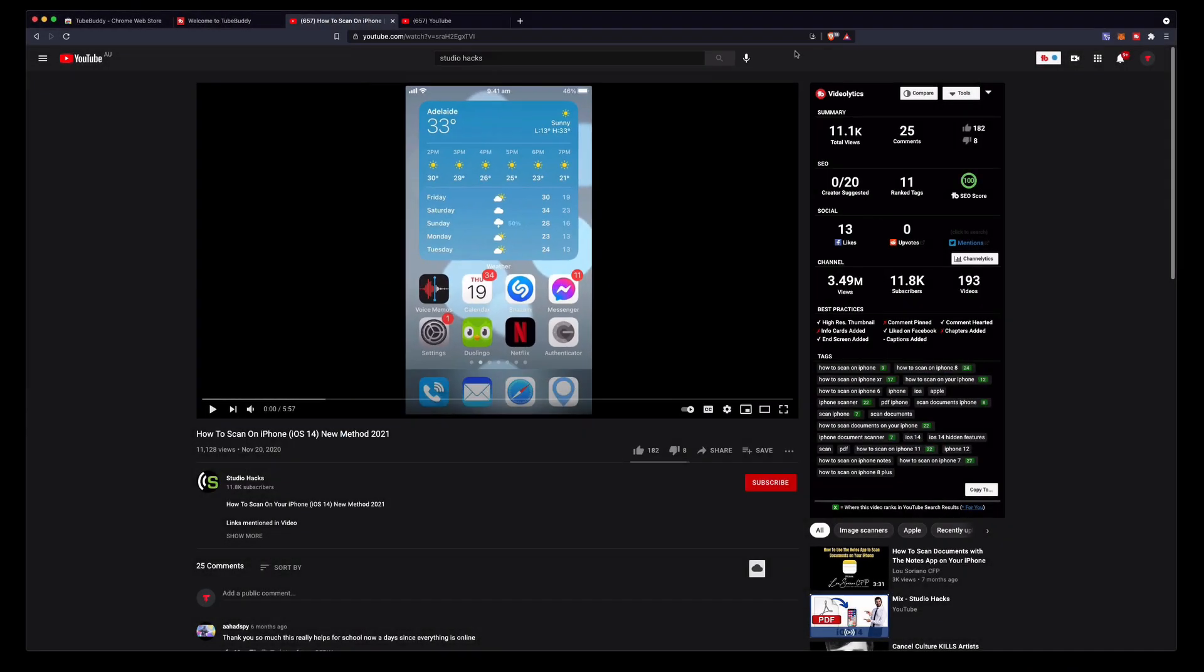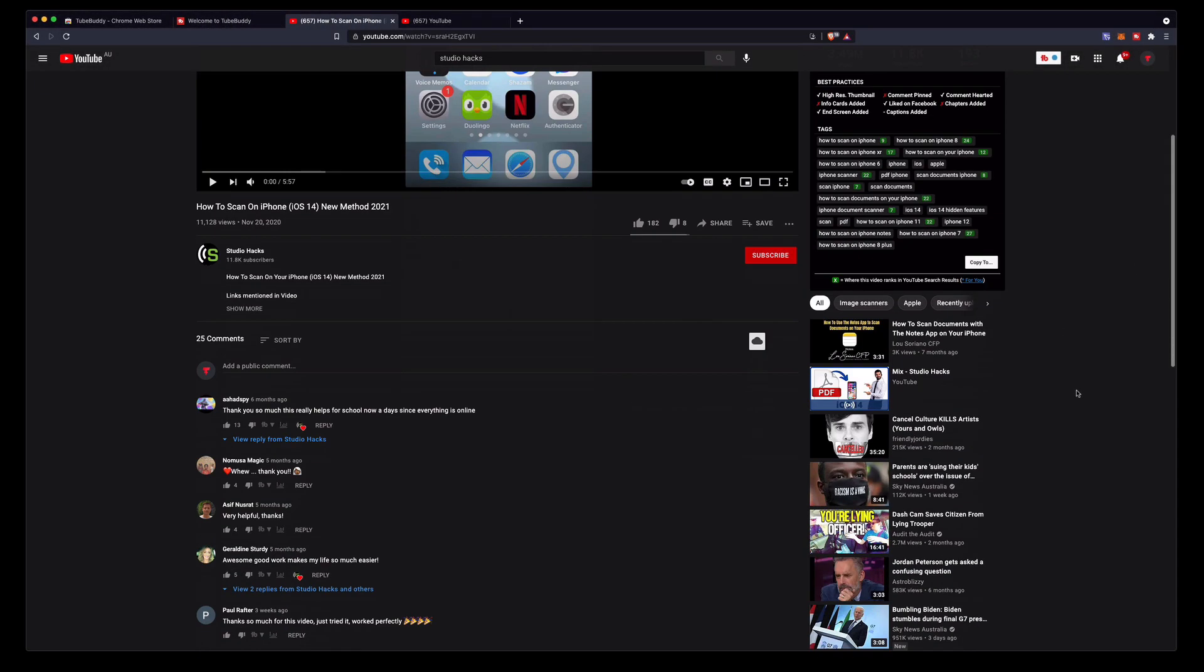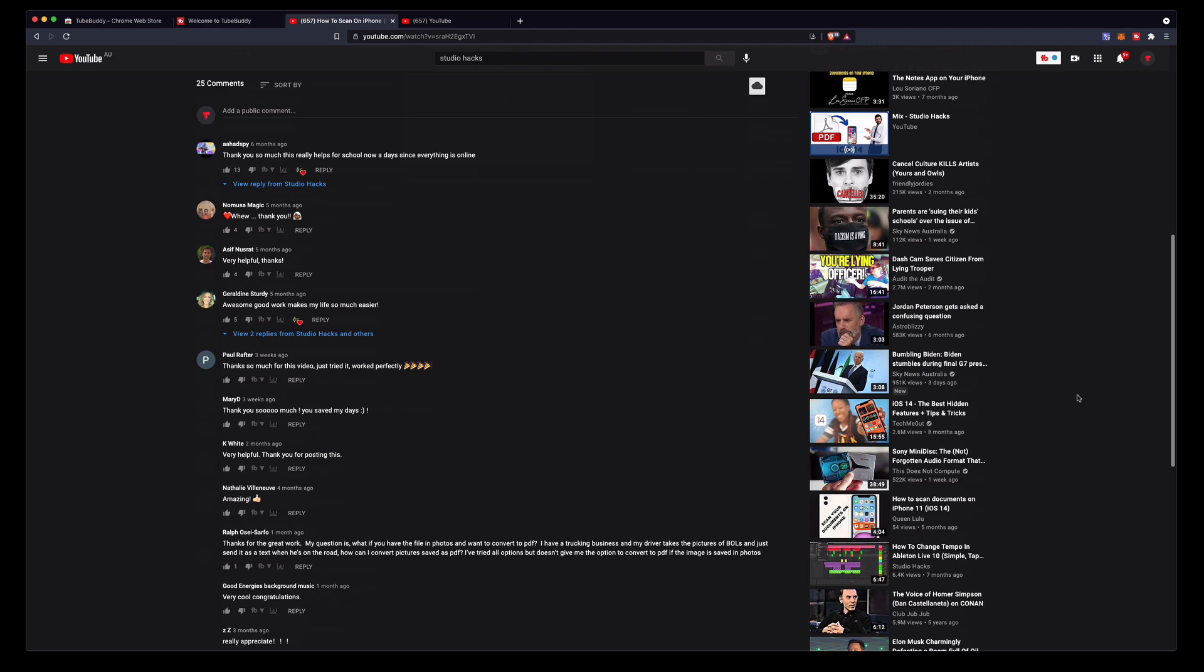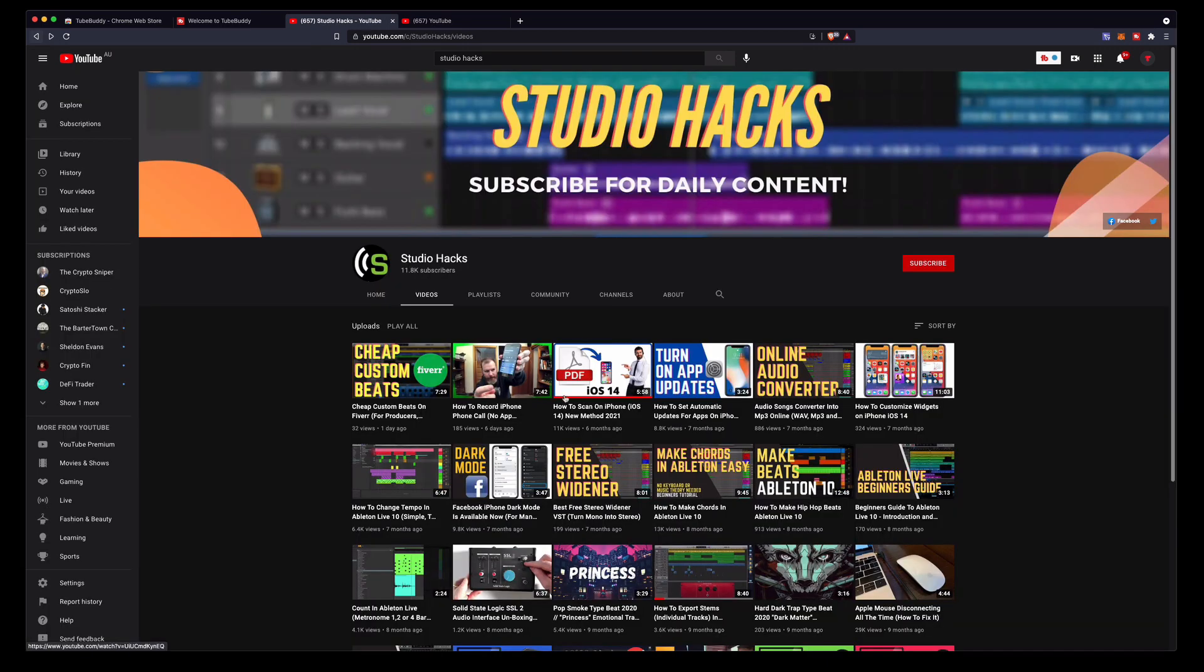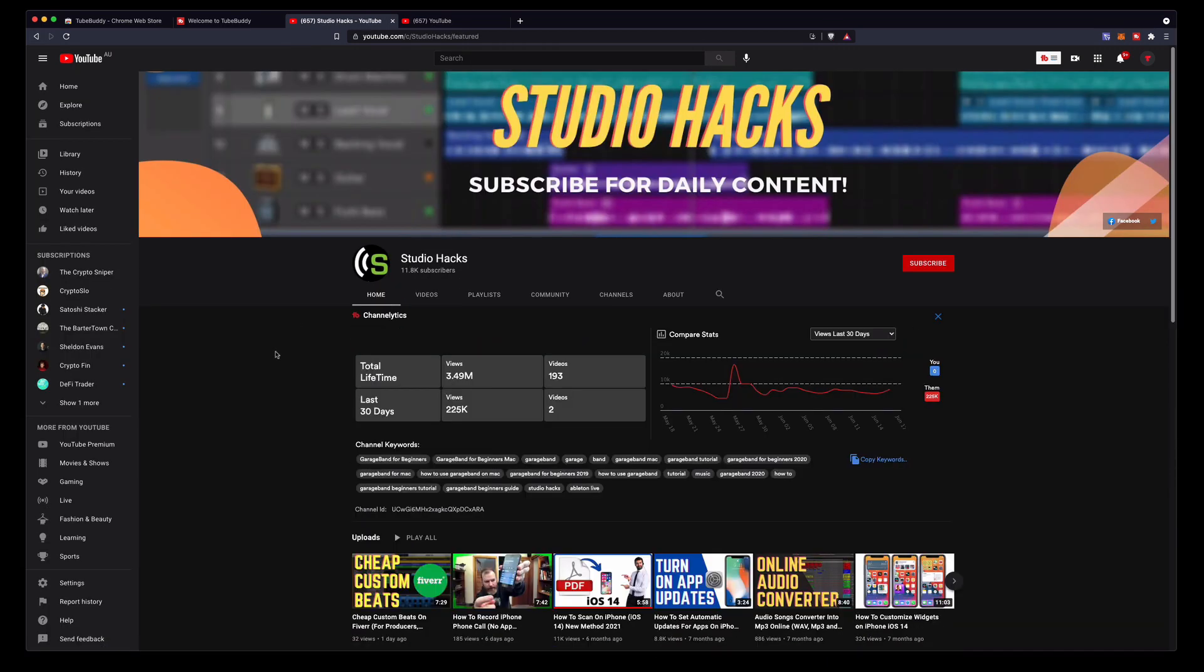I don't really use it for much else. Everything I really need it gives me in this little panel here on videos, the panel for channels.